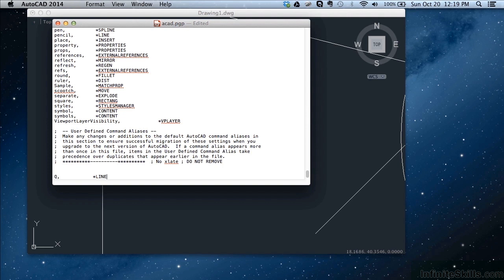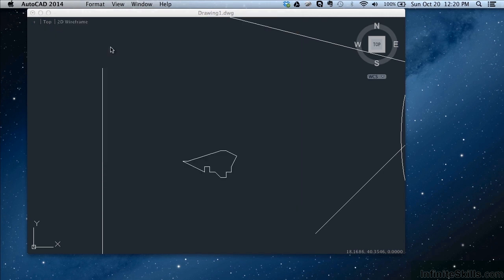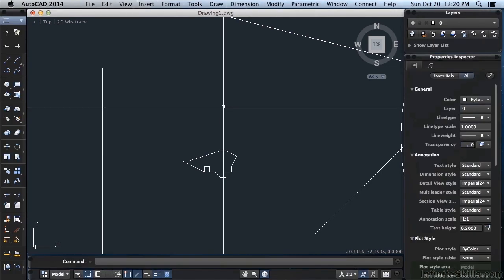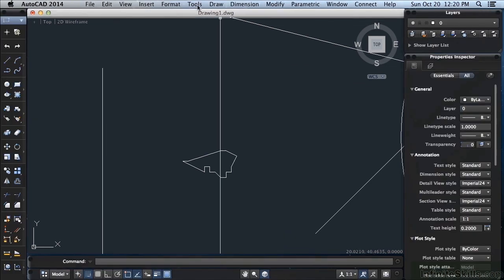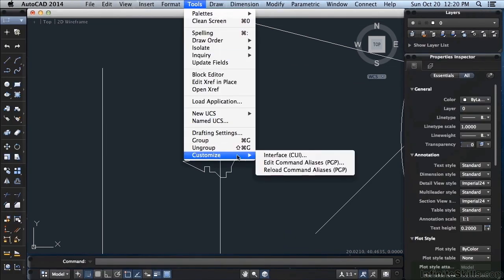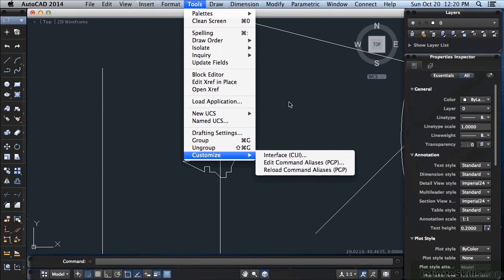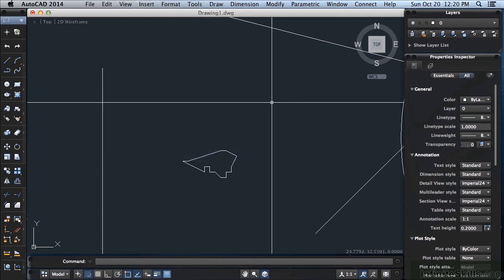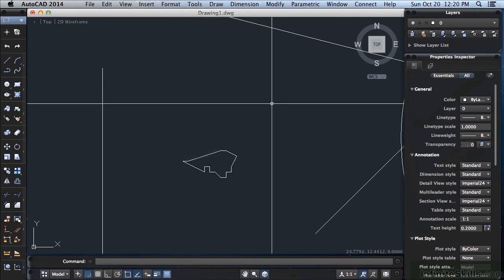Once you've made your changes, I'm not going to save this file. Then you come up to your tools again, go to customize, reload command aliases. That may be a little more advanced than what you need at this point. What I suggest is you open it up, print it out, and you will have that list. You can read it, or don't print it out, just look at it and read it.